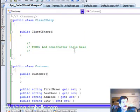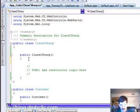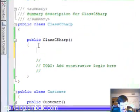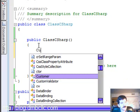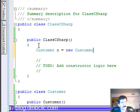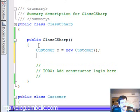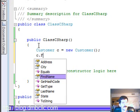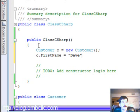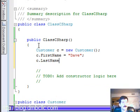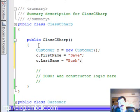Typically what we would do in our C-sharp code is we would write something like this. We would go customer C equals new customer. And then to initialize each of the variables, obviously what we would do is C.firstName equals Dave, C.lastName equals Bush, and so on and so forth.